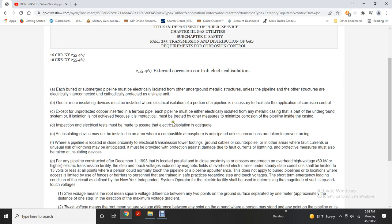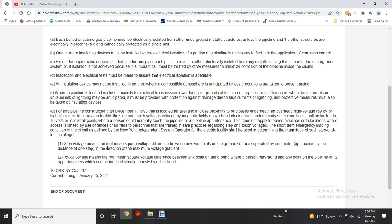Inspection and electrical tests must be made to ensure that electrical insulation is adequate. Precautions are required where pipelines are located in close proximity to electrical transmission line tower footings or in areas with unusual risk of lightning. Protection against damage due to stray currents and lightning must be provided. These measures must also be taken on insulating devices for any pipeline constructed after December 1, 1993, located parallel to or crossing underneath overhead high voltage lines at 69 kilovolts or higher.